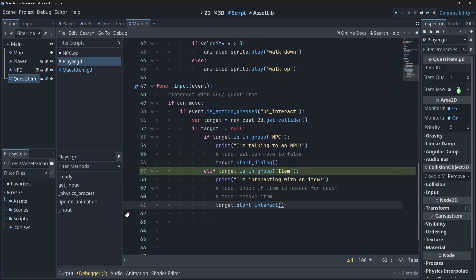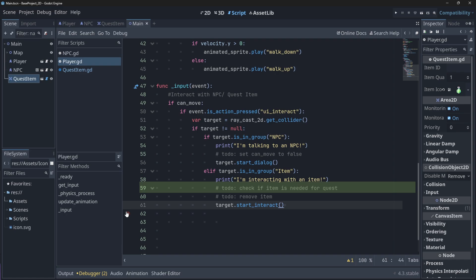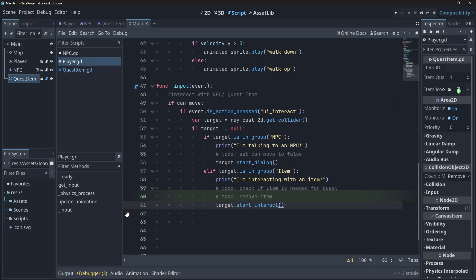You'll see that once again we are using our raycast to check if we are interacting with an item in the items group, and then I added a bunch of to-do statements which will tell us what to do later on once we actually have our quest system. So we'll check if the item that we are interacting with is needed for a quest and if it is, we'll remove the item. But for now we're just going to print as we interact with them. Now if you run your scene and you interact with an object or an item, your print statement should be logged to the console.